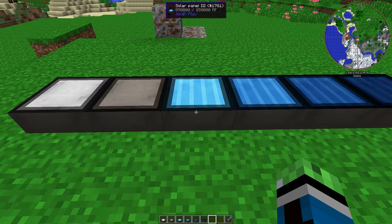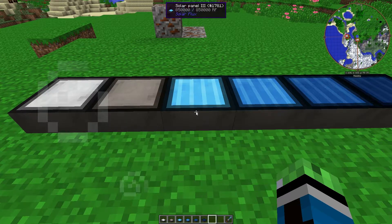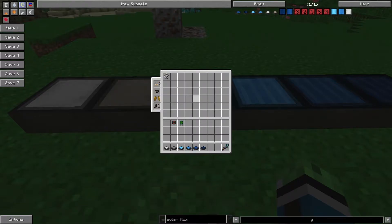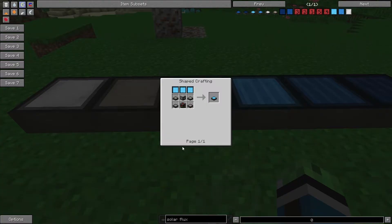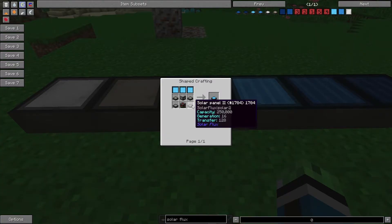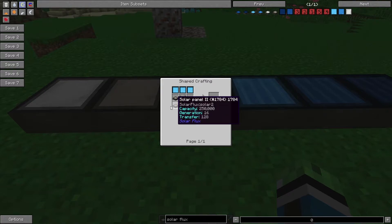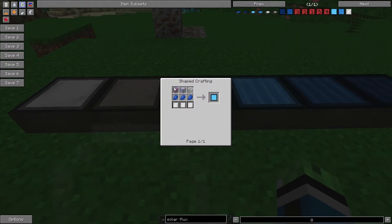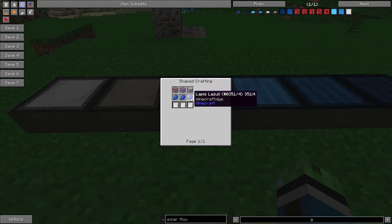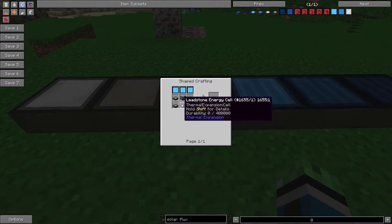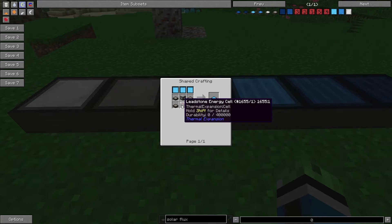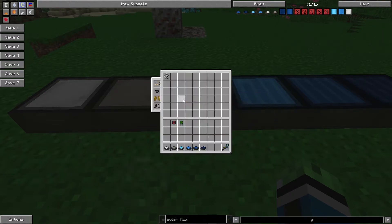Solar Panel 3. You need 4 Solar Panel 2s, Photovoltaic Cell 1, which is 3 glass, 3 lapis, 3 mirrors, and then you're also going to need a Leadstone energy cell and a basic machine frame.